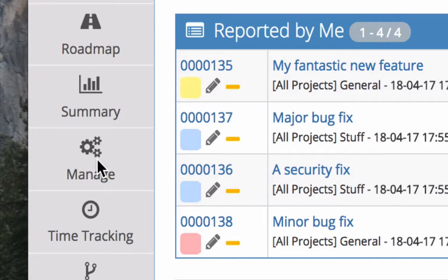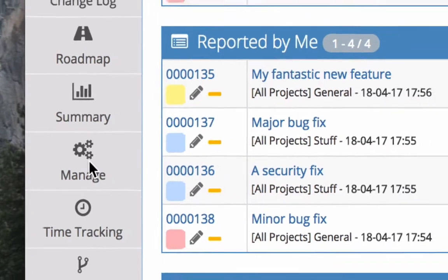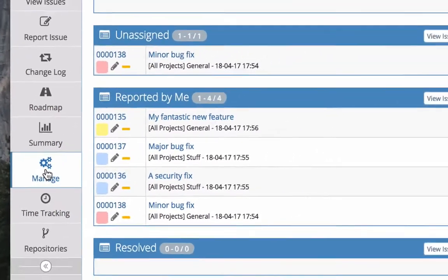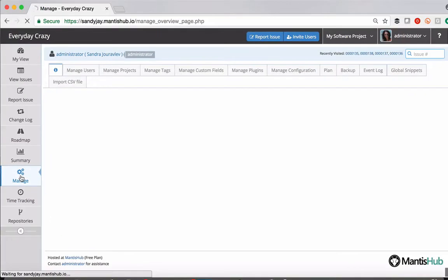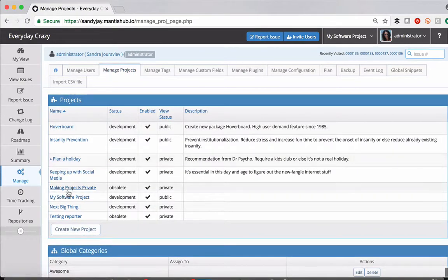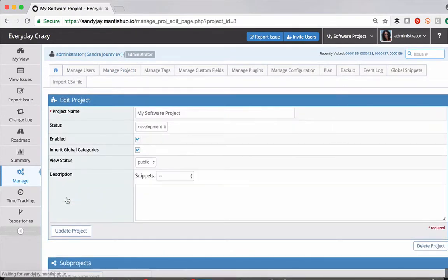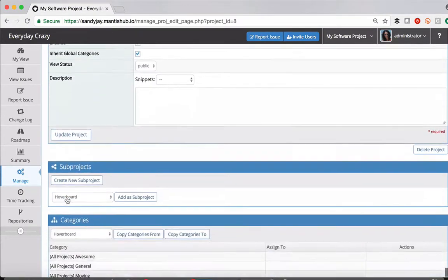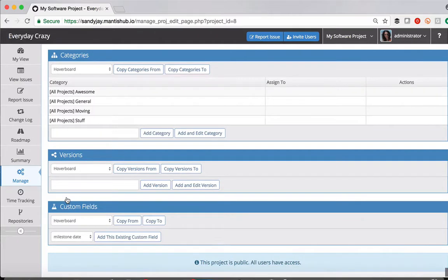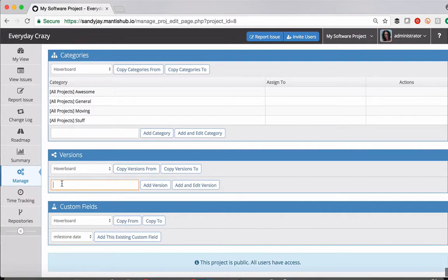So if you click on the manage page and you head to manage projects and select the project that you wish to create new versions in, you will find a version section down there. Really simple to create versions here.